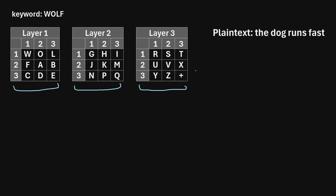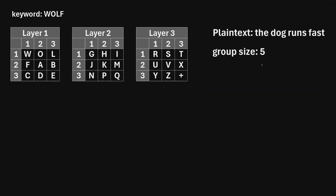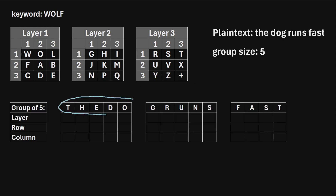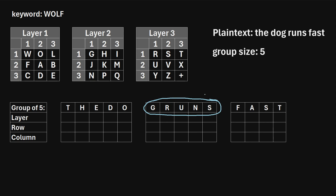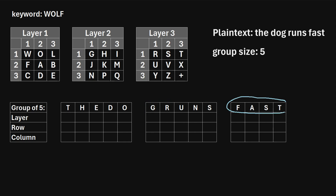Once we've filled in these three squares, the next step is we need to pick a group size to split the plain text into. For this example, let's say we choose a group size of five. That means we're going to split up this plain text into letter groups of five. Our first group of five will be T, H, E, D, O. Then our next group of five is G, R, U, N, S. And for our last group we can't quite form a group of five, but we'll just form whatever group size we can, which happens to be four letters.